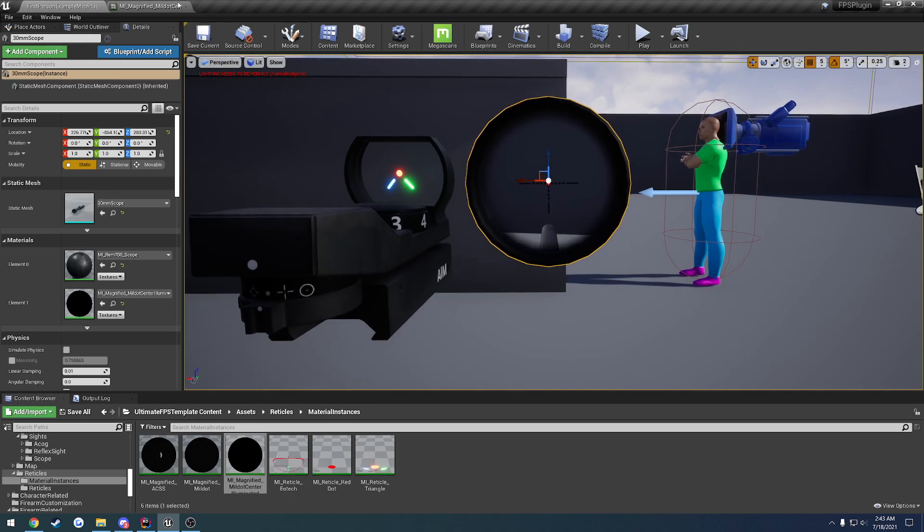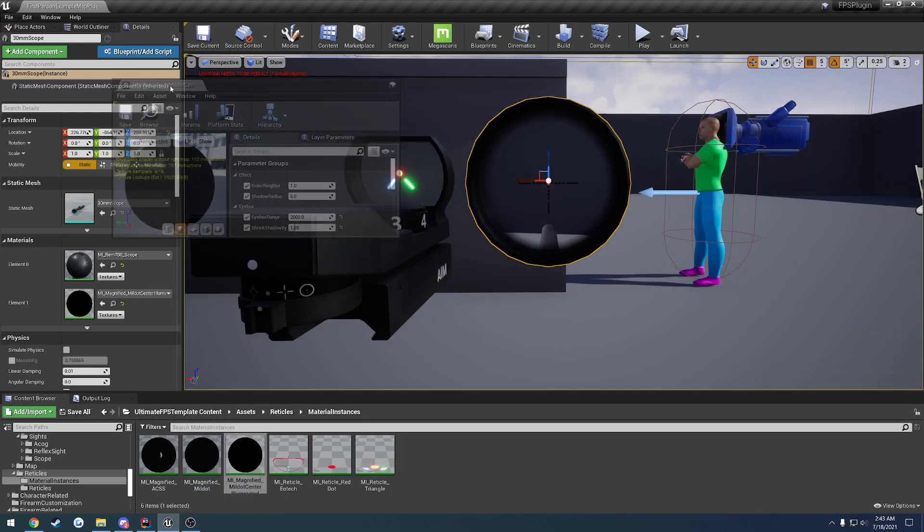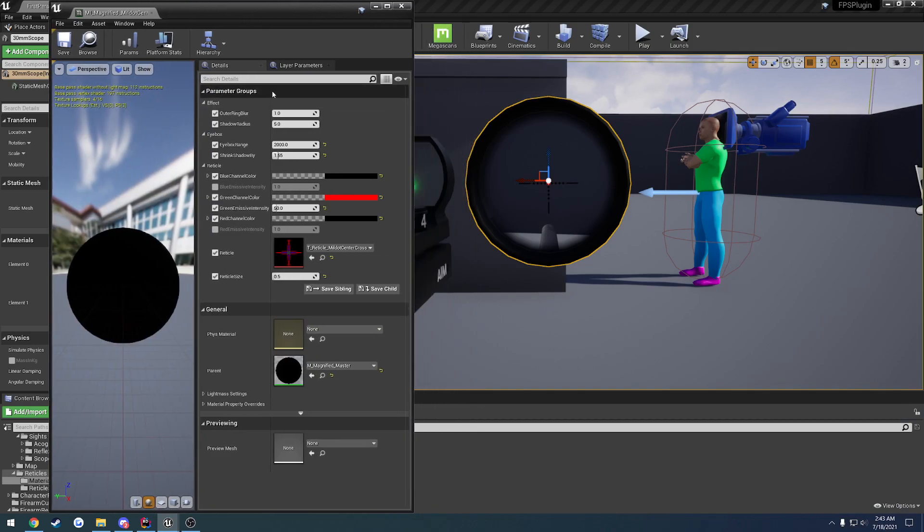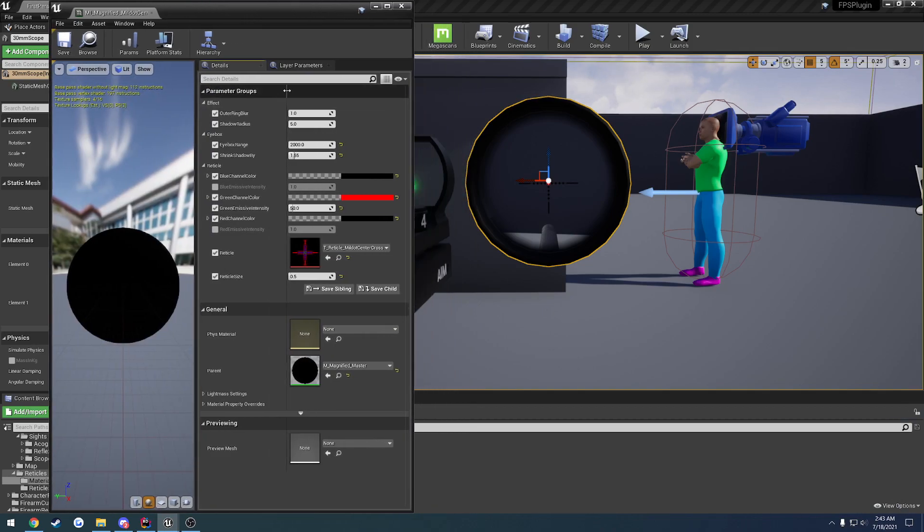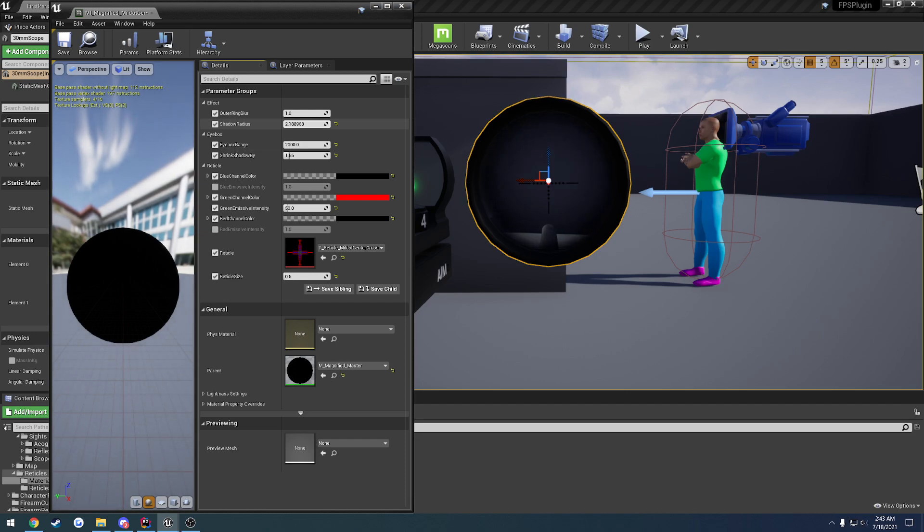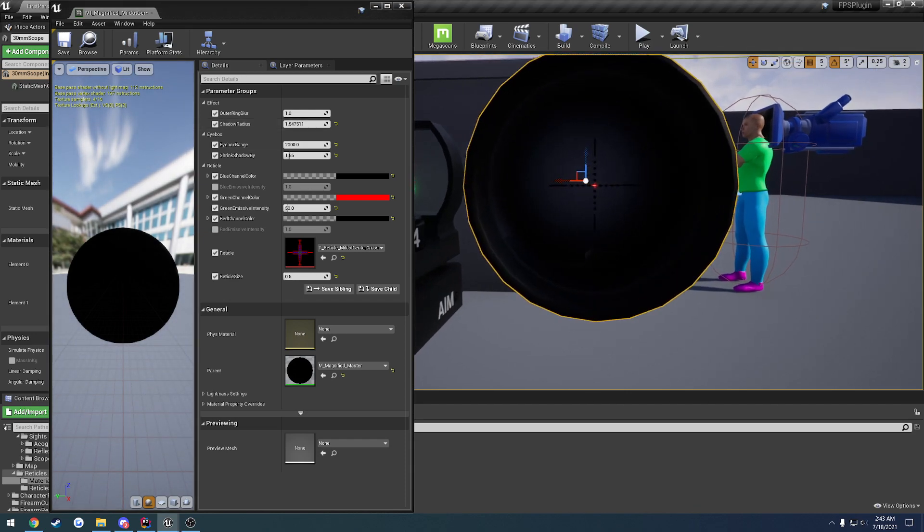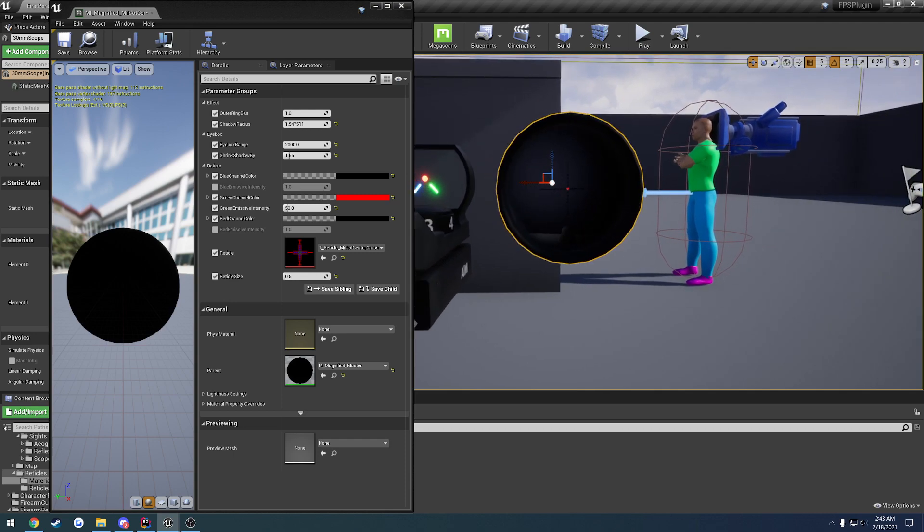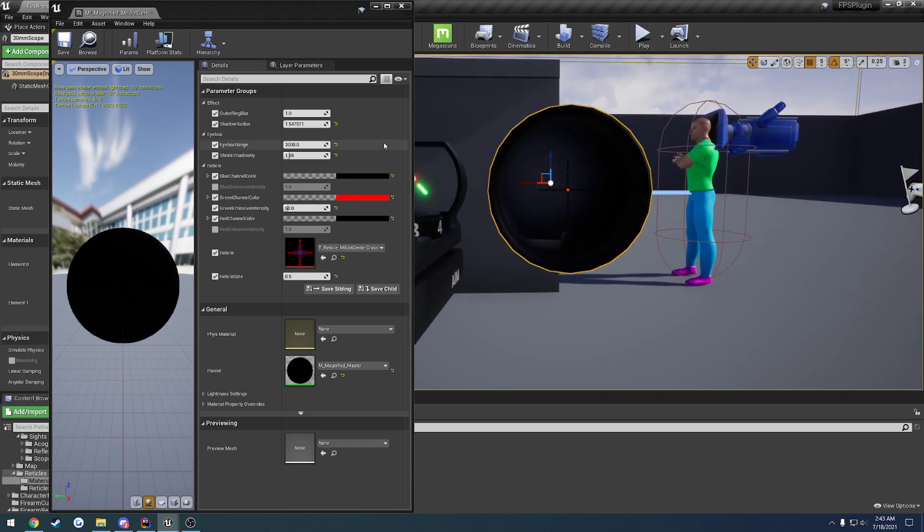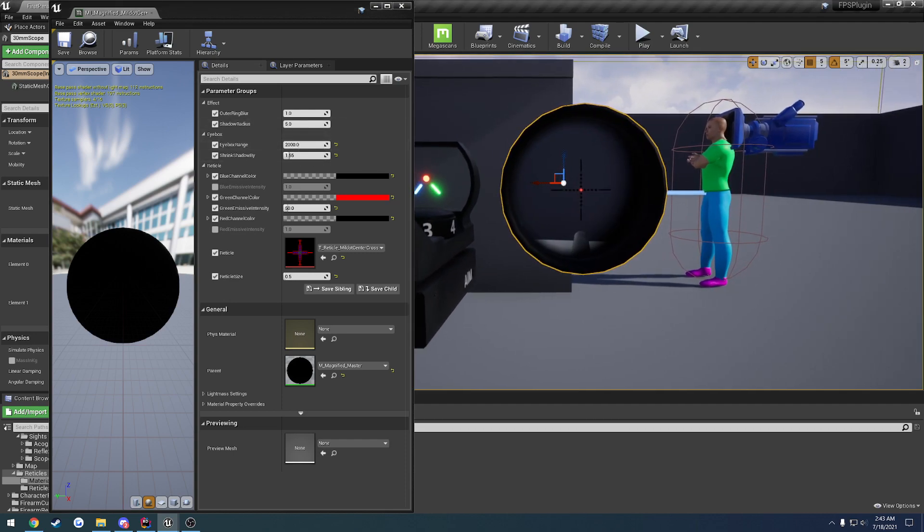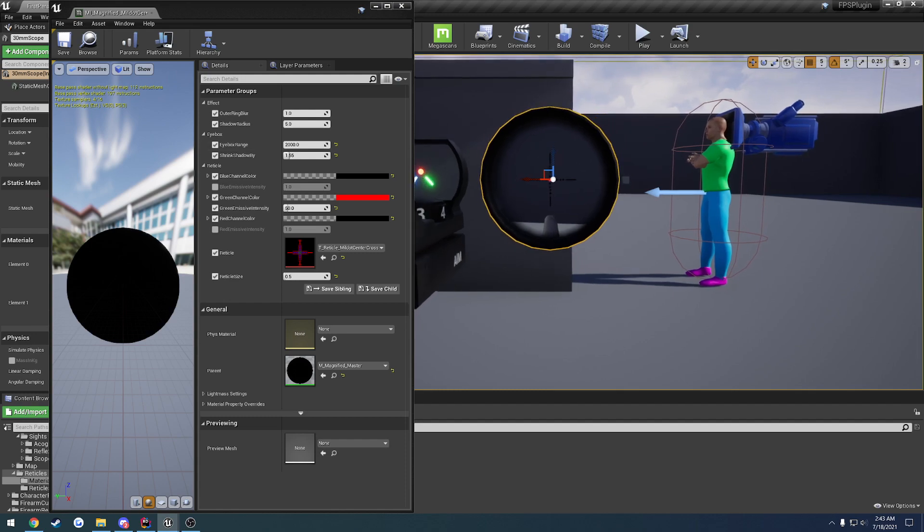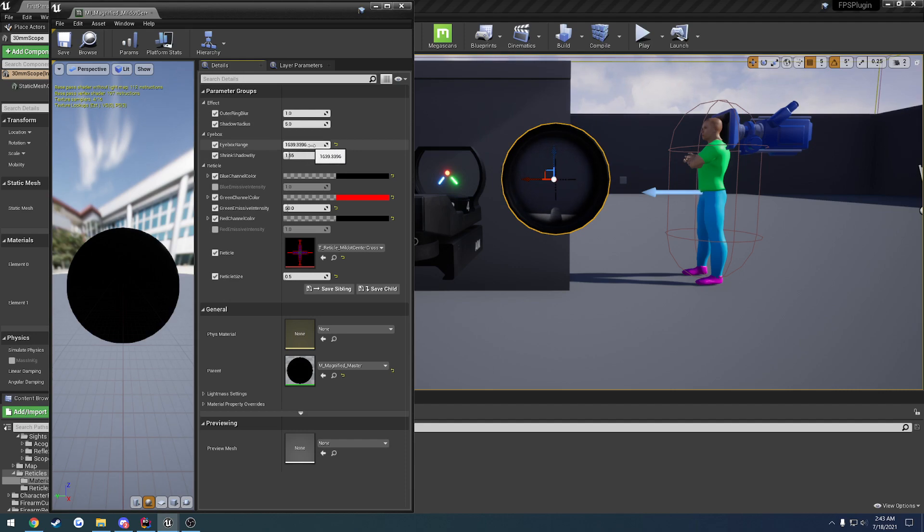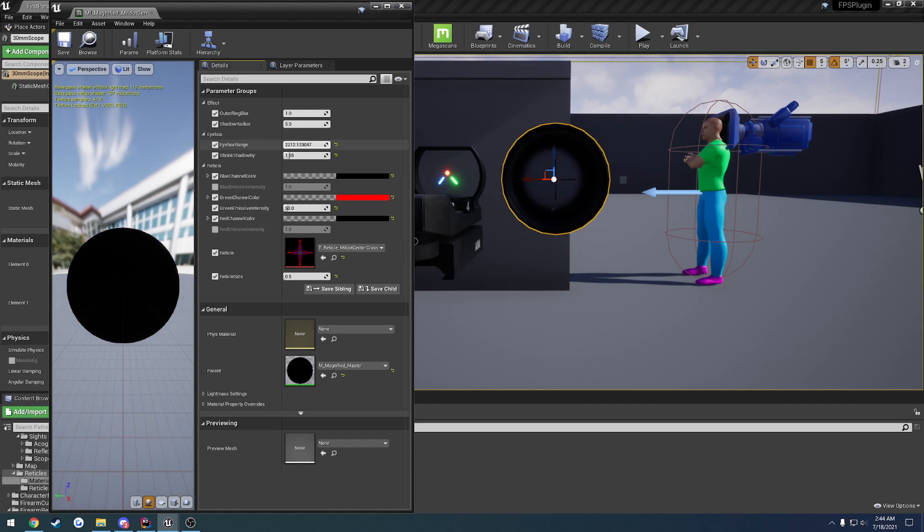Now, this is going to be customized for pretty much any optic to suit it. For example, we have this set up here. Here I have the shadow radius, so if I drop that down, as you can see, it gets in and kind of fades it in. It makes it a lot harder to see.